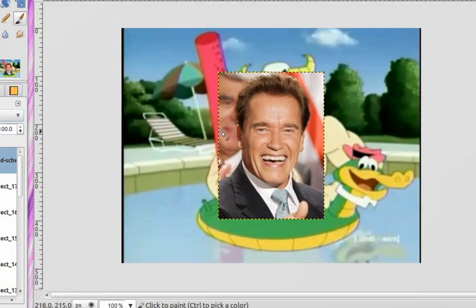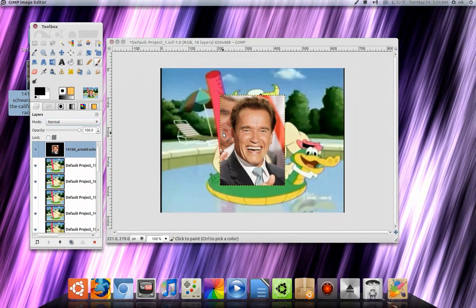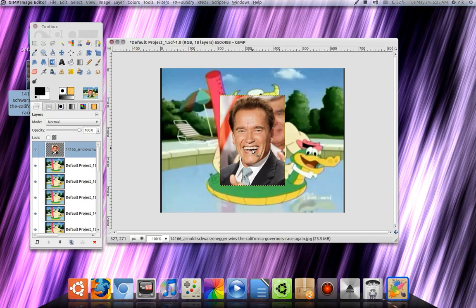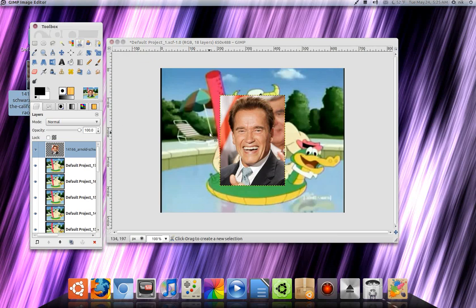Here's Arnold. We're going to cut his head out, but first I want to flip the image. To flip it, just click right here on the little flip tool, then click on his face and it should flip it like so. Now we're going to cut his head out using the scissor tool — click on that.